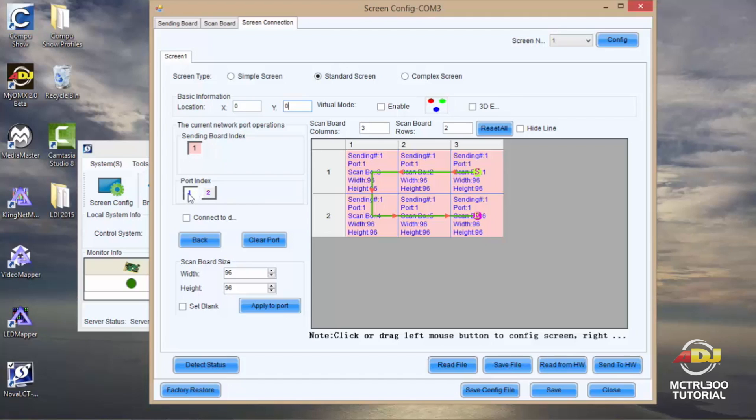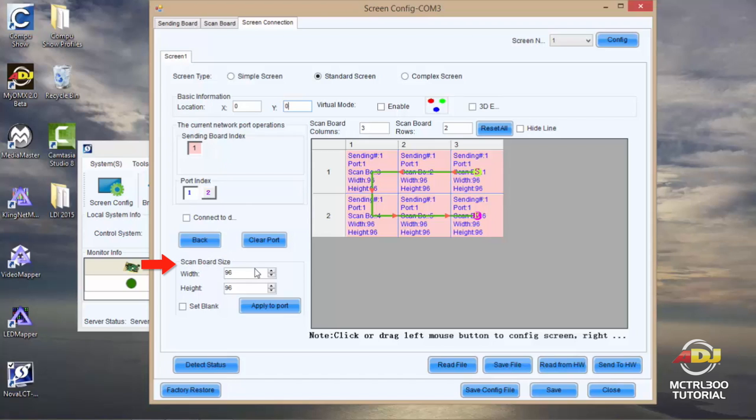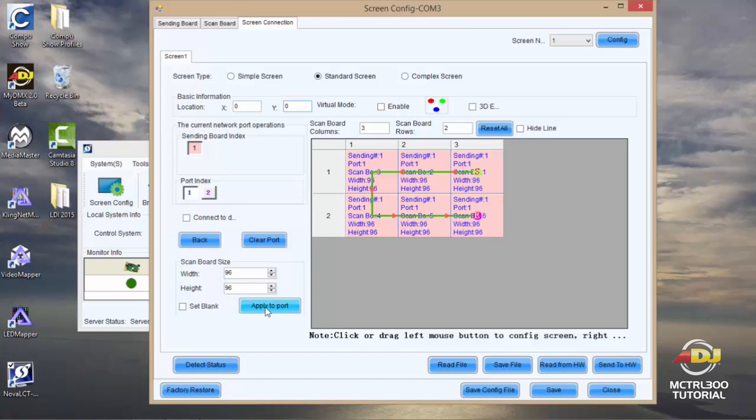Your port index, you'll want to make sure that you have one selected, or if you have your output going out of two you'll want to make sure you have that connected. Right below that you'll see scan board size which is determining how many pixels are in each one of your AV6 panels. You have 96 pixels going across and 96 pixels going up and down. So for that reason I have set 96 by 96. If I made any changes I want to make sure I hit apply to port which will apply to my port 1.